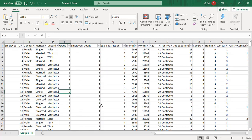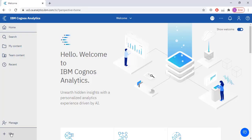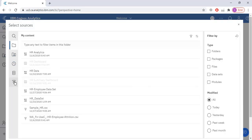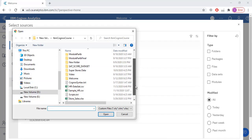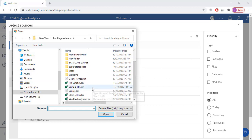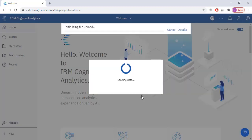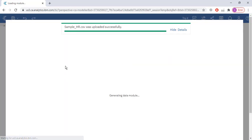First I need to add this data set in IBM Cognos analytics tool. To add the data set I will click the plus sign, then click data module, then upload the data set from my local computer — the sample_HR.csv file. Since data is already present I am going to replace it. The data is uploading and has now been added.